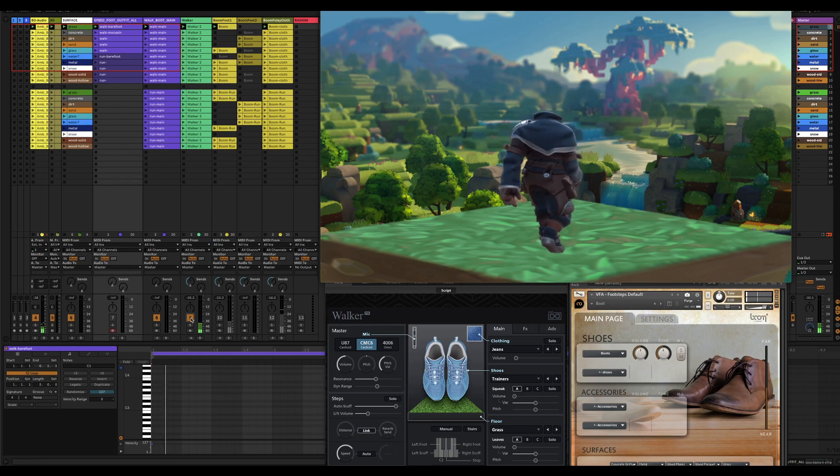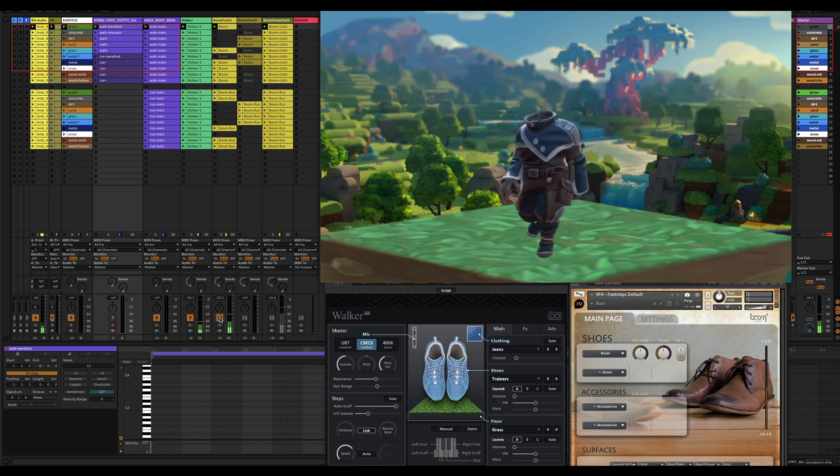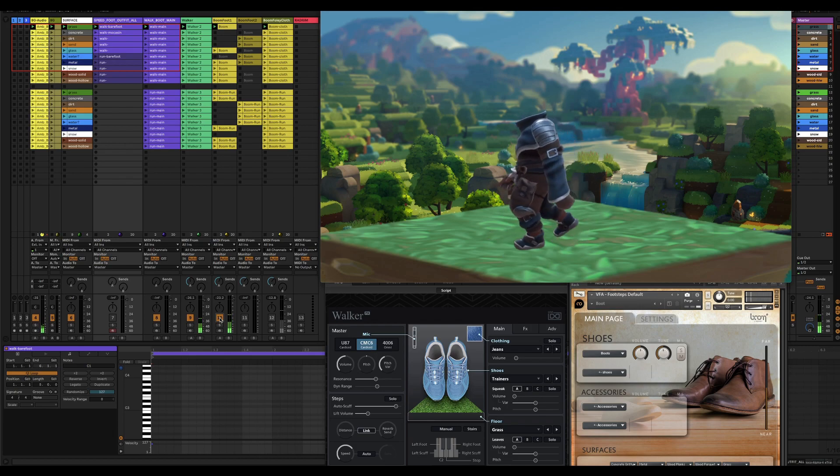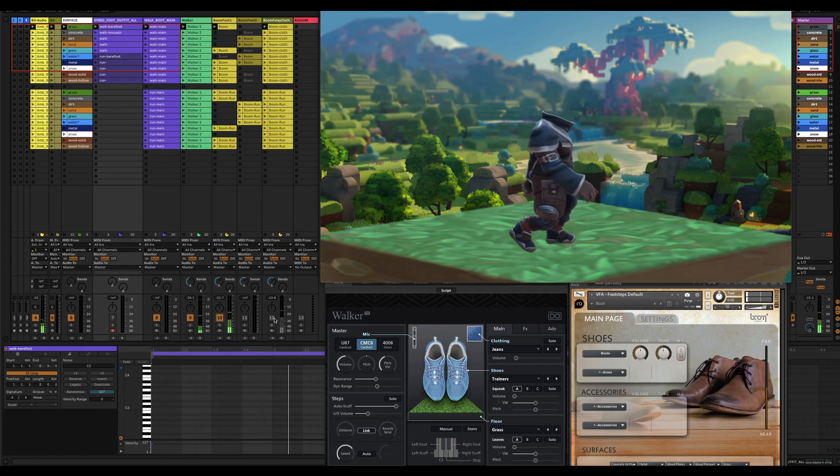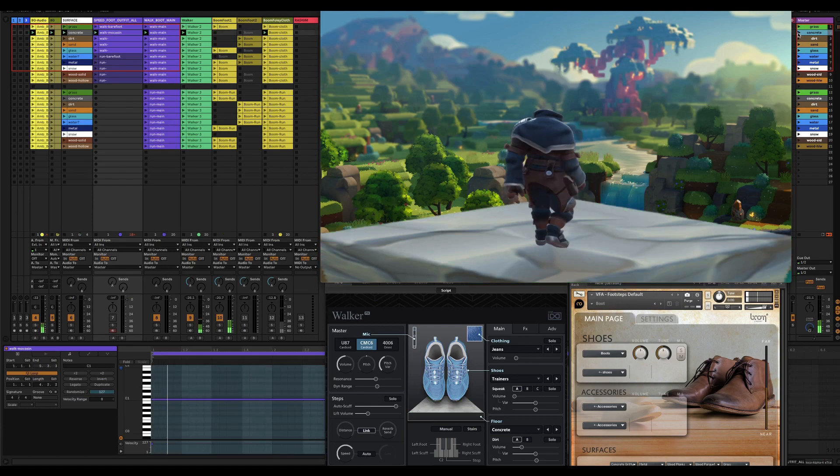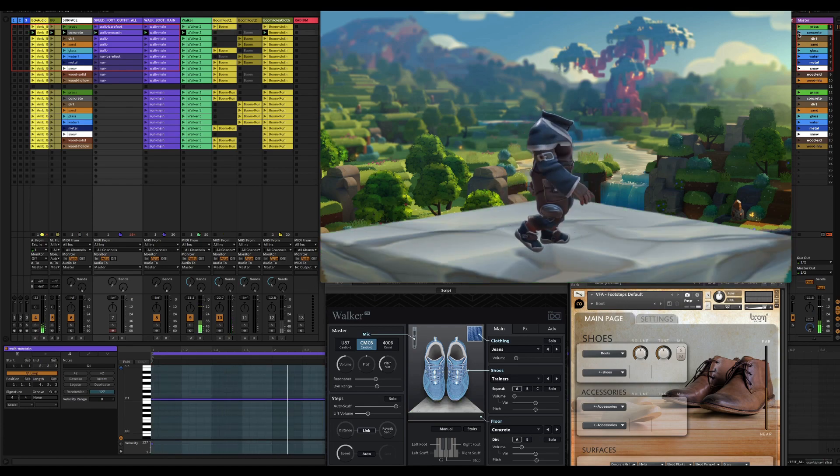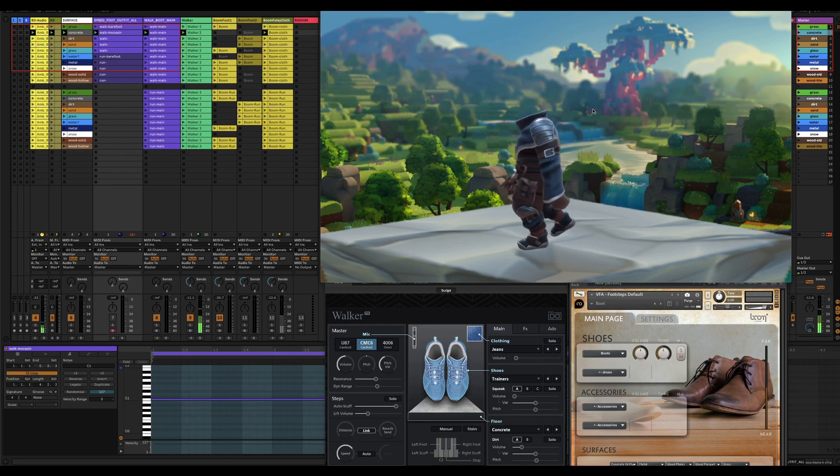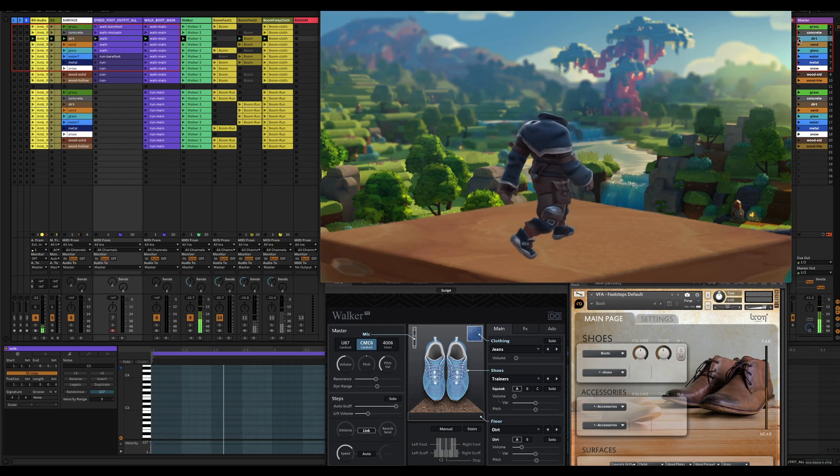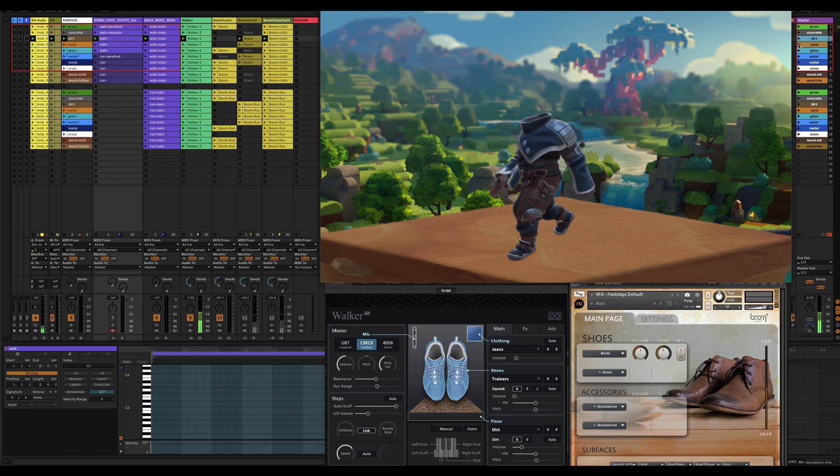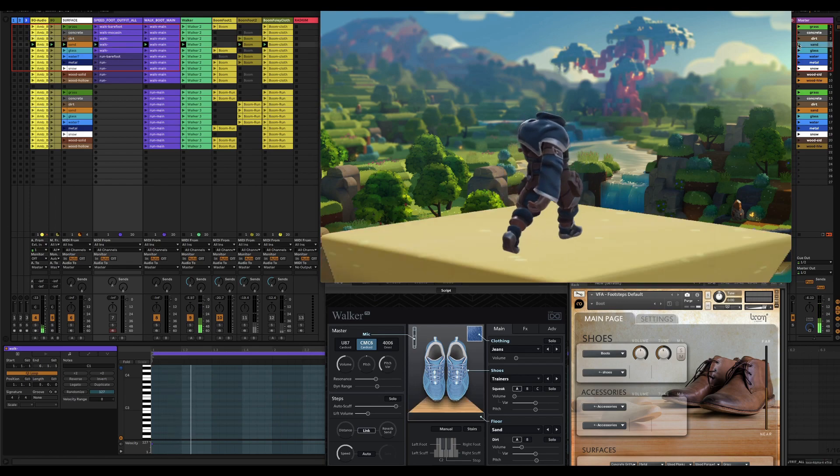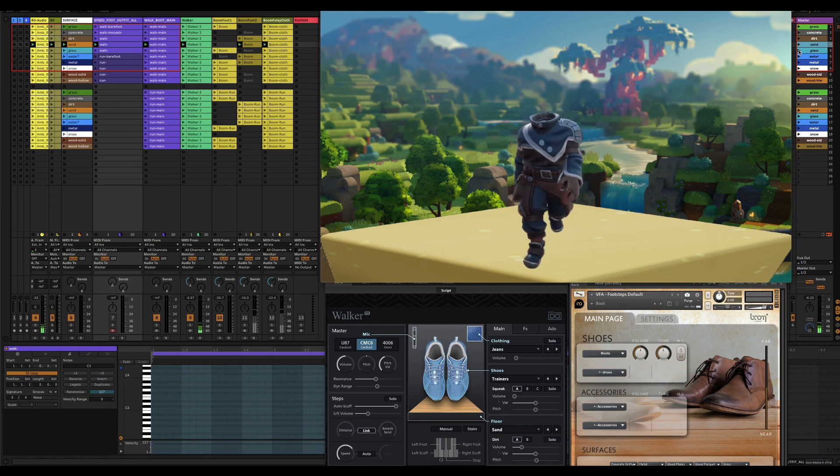This is an example of just a grass footstep. Then I can change if I went to concrete, playing with different surfaces. Here's dirt. This is just footsteps, there's no cloth. Sand is pretty quiet.